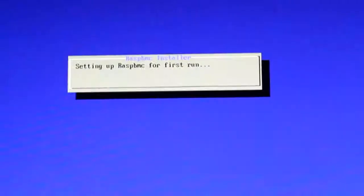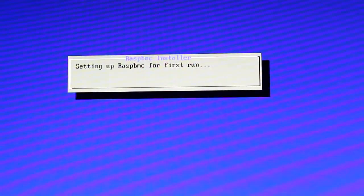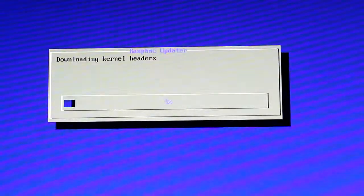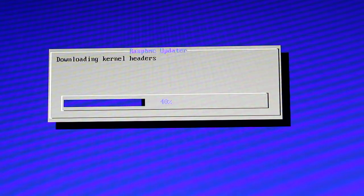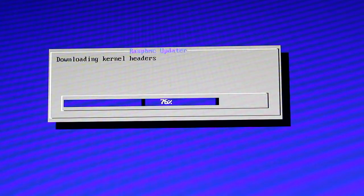Then it's going to set it up, and it's going to download the kernel, and then it will download XBMC and set it up.